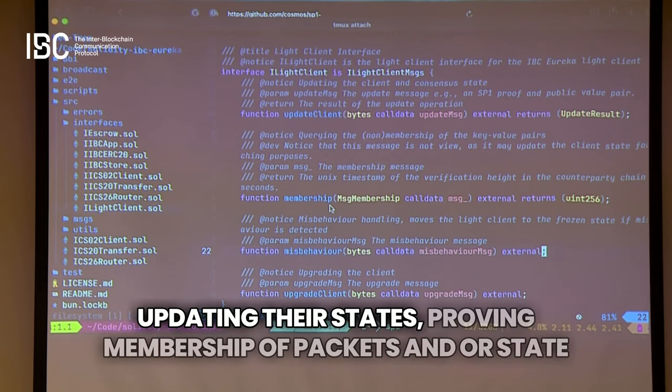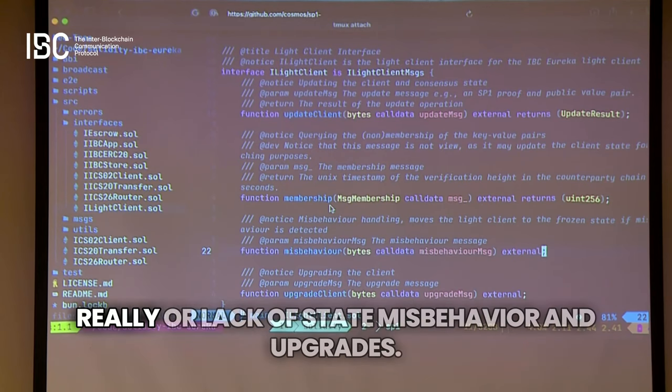Light clients deal with updating their states, proving membership of packets and state — or lack of state — misbehavior, and upgrades.